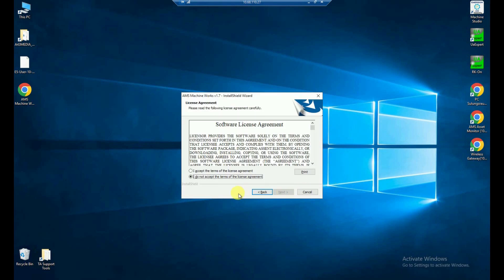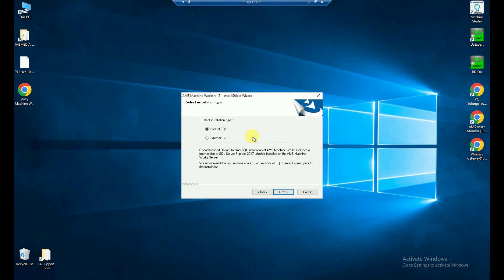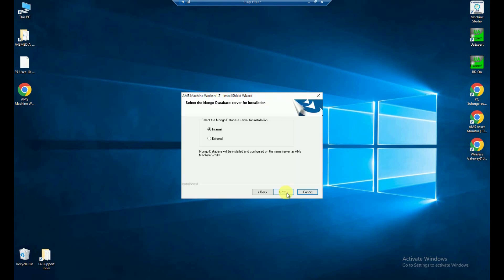So the first thing is the software license agreement. I accept the terms here. You can read that for sure. But finally, you need to accept the terms. Otherwise, it will not let you install everything. And with clicking the next button, it now asks me what I want to do. So I want to have the full installation Amos machine work server, including everything. So I press next here. I have everything internally since I told you it's a single server installation. So pressing next here as well, going with default settings for SQL and selecting the internal MongoDB as well here.